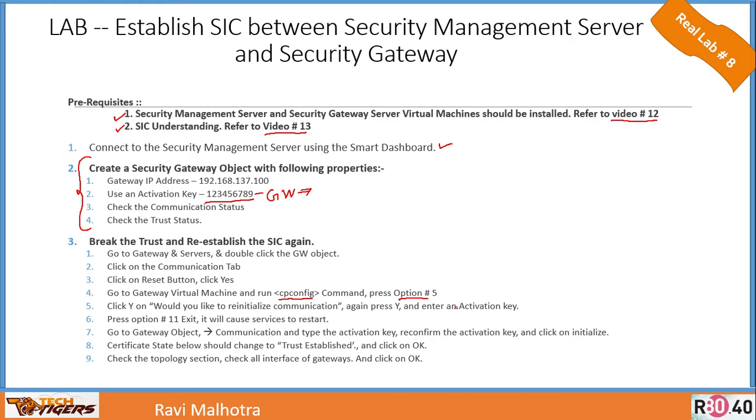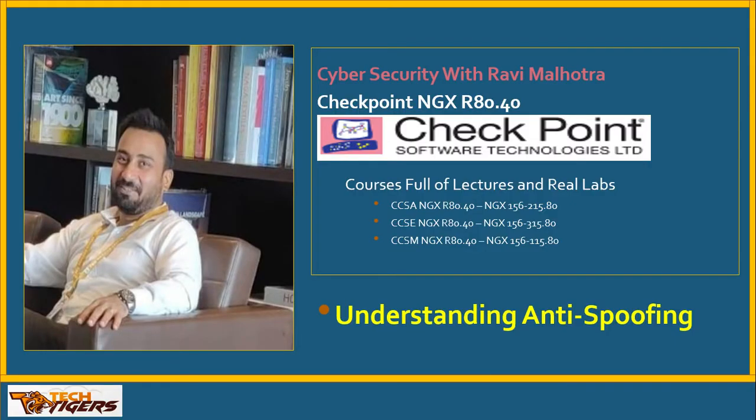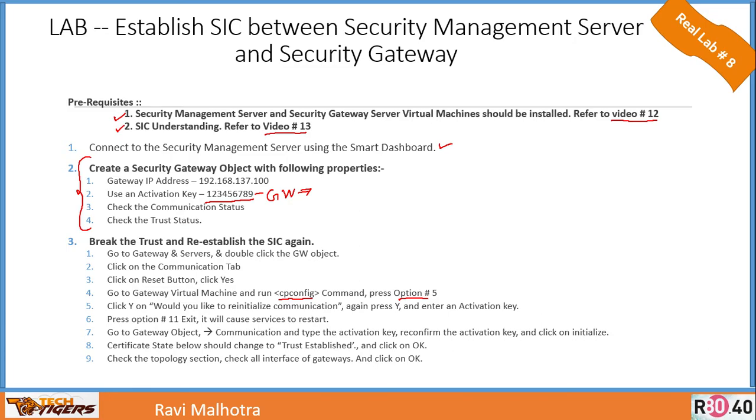This was lecture number 16, lab number 8. I really request you to please subscribe to my channel. I'm really running short of subscribers, so please subscribe and forward these links to your friends so they can also take advantage of this learning. Please like the video and leave comments if you need any clarification. I'll try to get back to you. Be ready for the next lecture—it's going to be about understanding anti-spoofing. Have a wonderful day and beautiful life. Goodbye for this lecture.